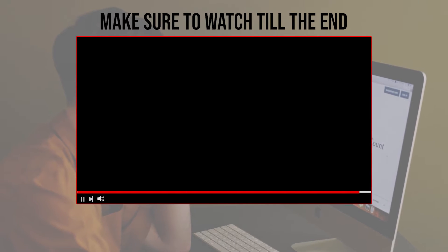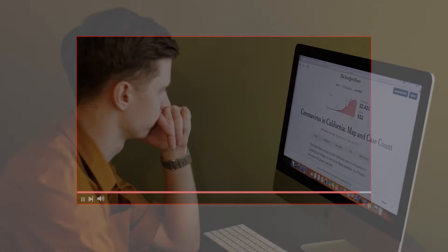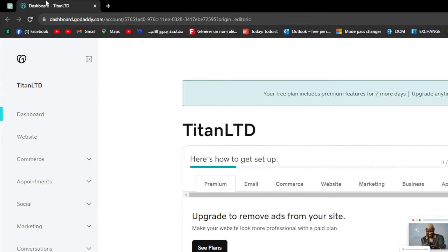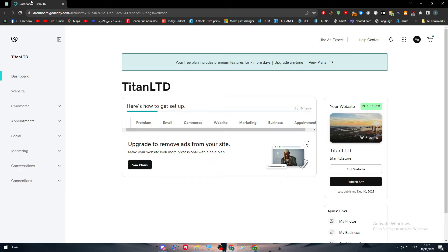The first thing you'll need to do is go to your dashboard on GoDaddy.com. I'm assuming that you've already created your account, have your domain, and have your website already made. You're struggling with how to change your template - well, this is the correct place for you. I'll show you in a couple minutes.